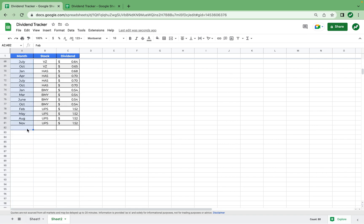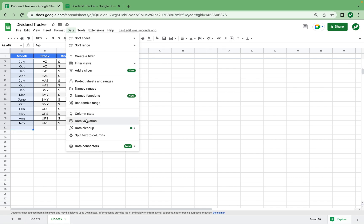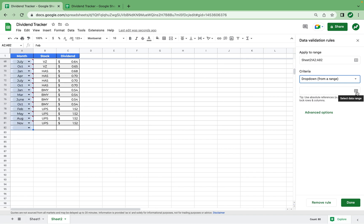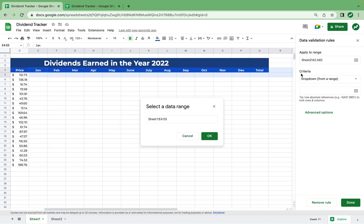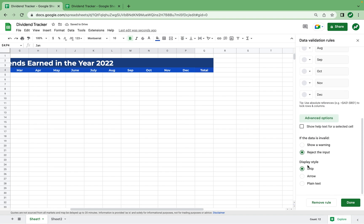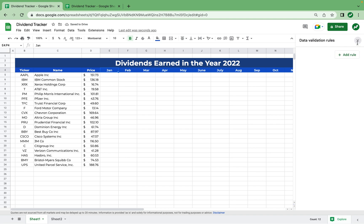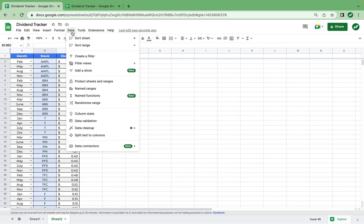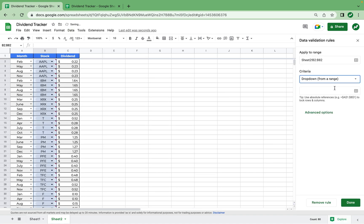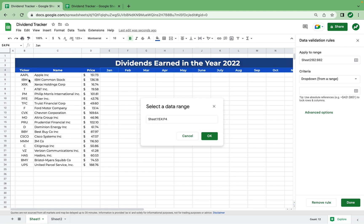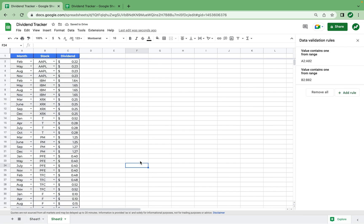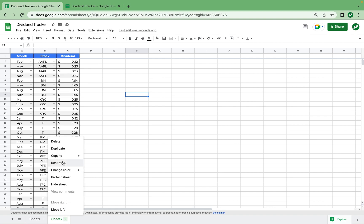One cool trick that could save you time and save you from typos is creating a dropdown menu for the months column. Highlight the range, go to Data > Data Validation, add a rule, select "Drop-down from a range", and set the range to the months from sheet 1. Set display as an arrow and hit done. We'll do the same thing for the stock column — go back to sheet 1, select all of our tickers as the range, and now you have a dropdown menu with all of your stocks.